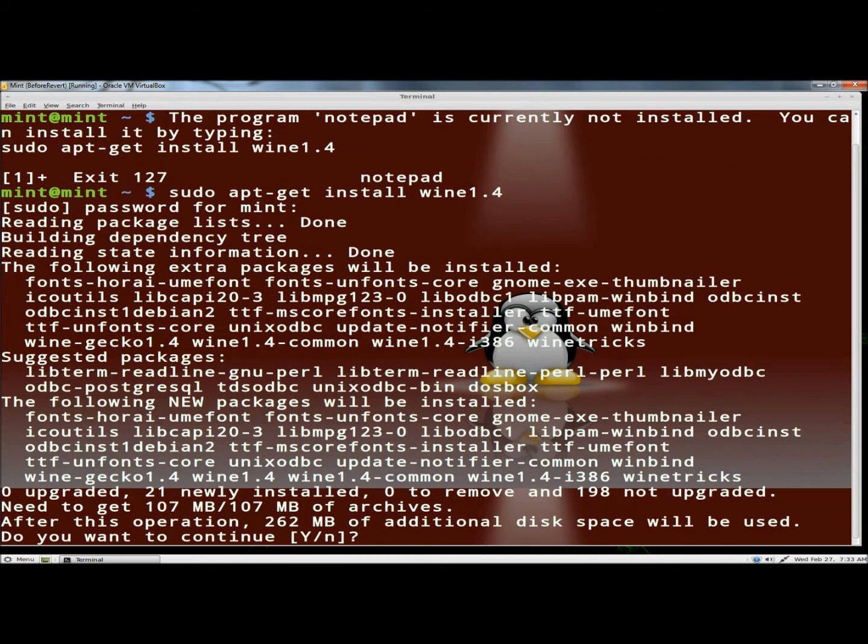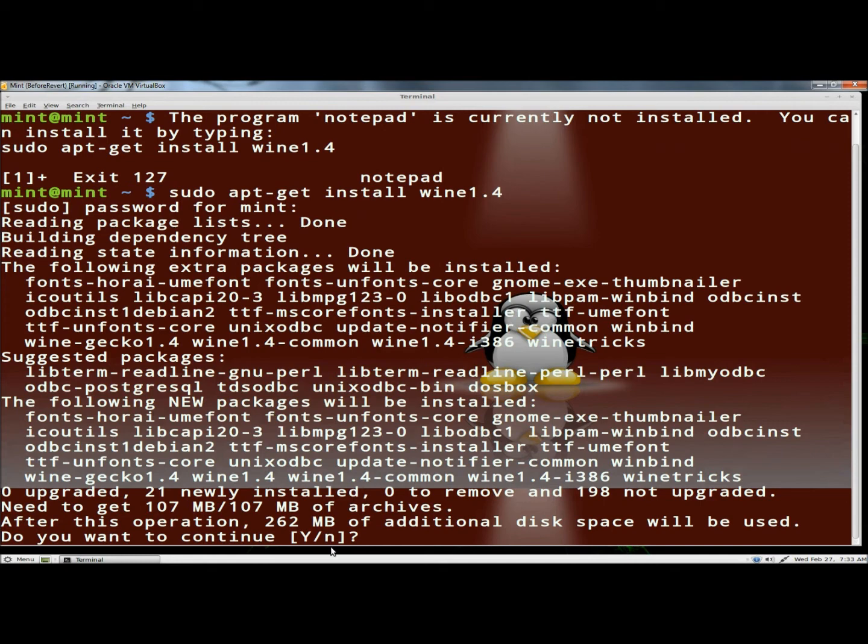Now it's going to begin installing. Down at the bottom of the screen here it says after this operation 262 megabytes of additional disk space will be used. Do you want to continue? I'm going to type y for yes and hit enter.